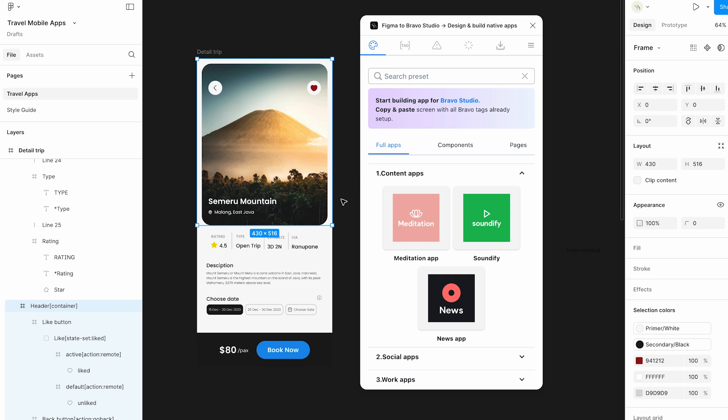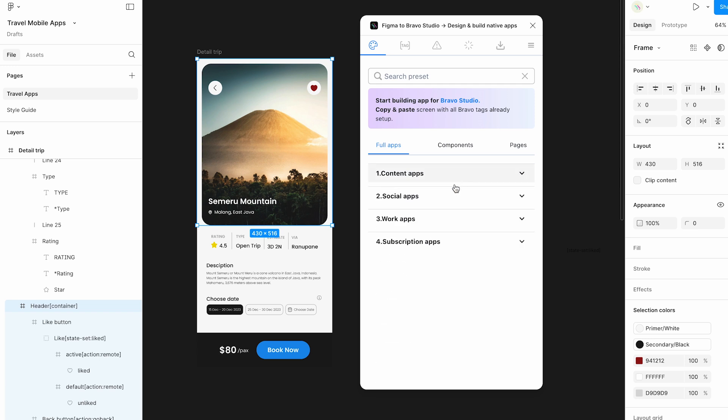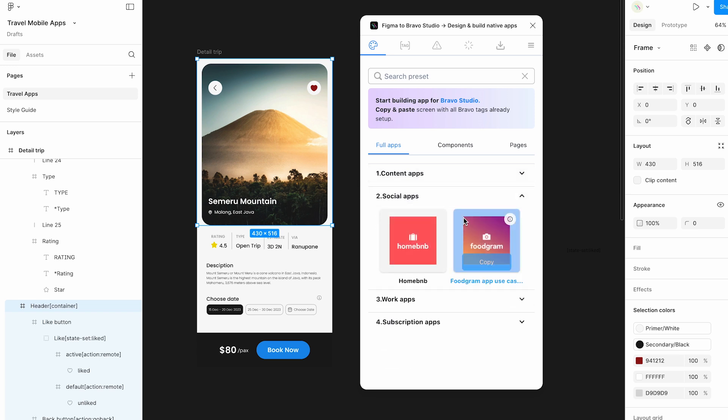Want to speed up the braverizing process of your Figma design? Download our Figma plugin and accelerate your app building process.